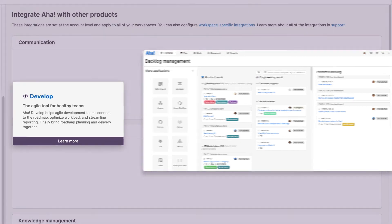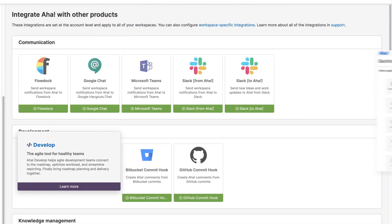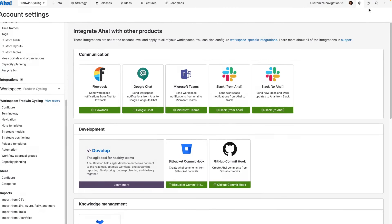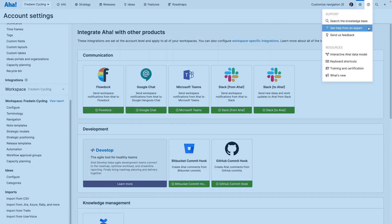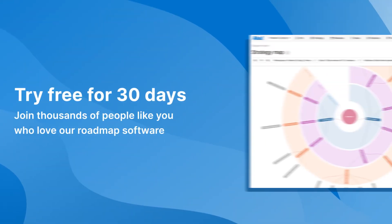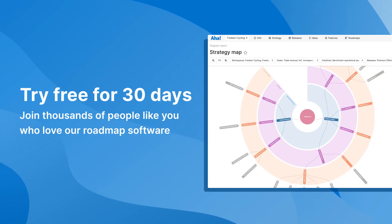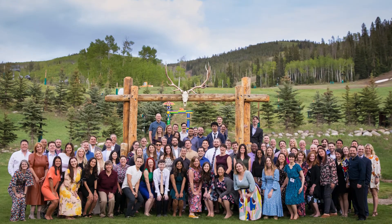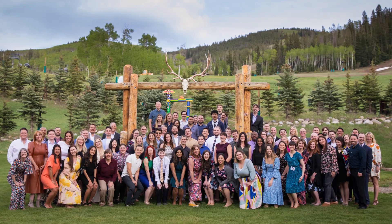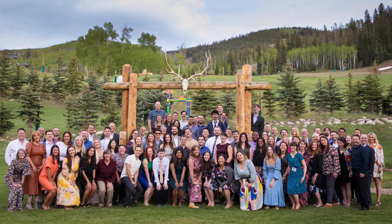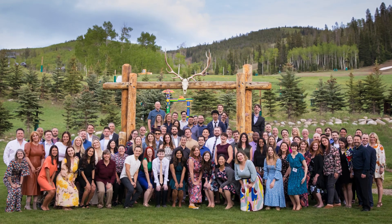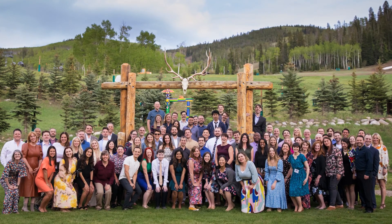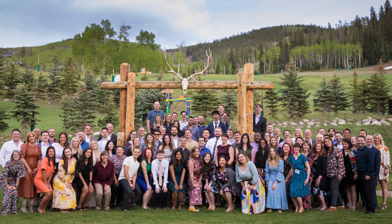This is just the start of what is possible with AHA Roadmaps. If you need help, use the question mark in your account. Get started today with a free 30-day trial or join one of our live weekly demos. Our customer success team is all former product managers and AHA experts. We want to help you build beautiful roadmaps and get meaningful work done.